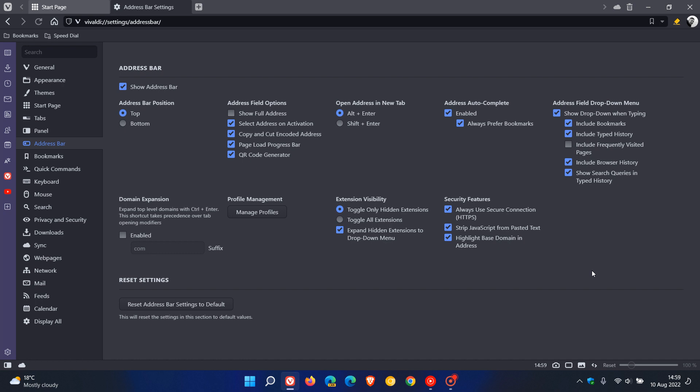And Vivaldi says this option automatically upgrades all navigation to HTTPS and displays alerts before loading websites that don't support it. The HTTPS upgrades will be automatic to allow you to browse the internet without interruptions over a secure connection wherever possible and obviously you can if you don't want to use the feature you can just toggle that off once again.